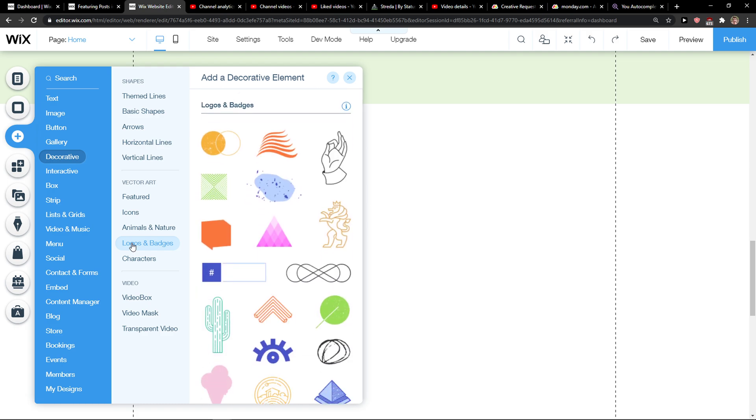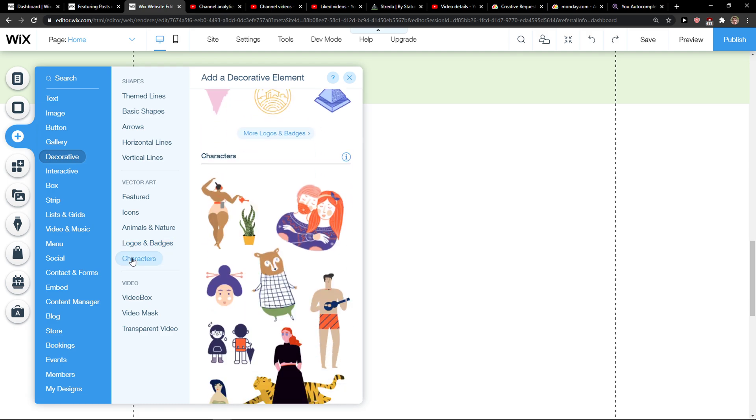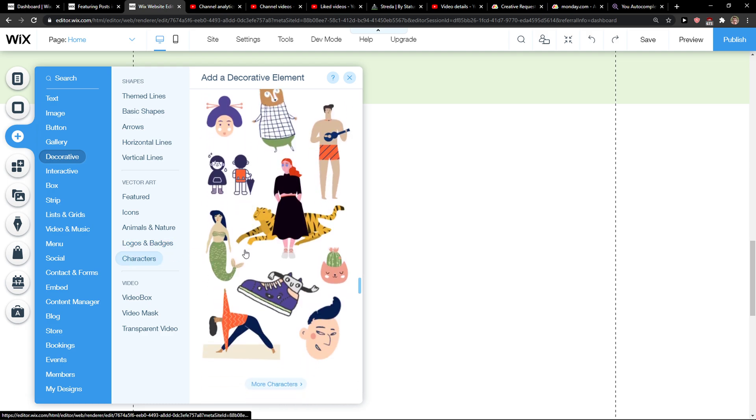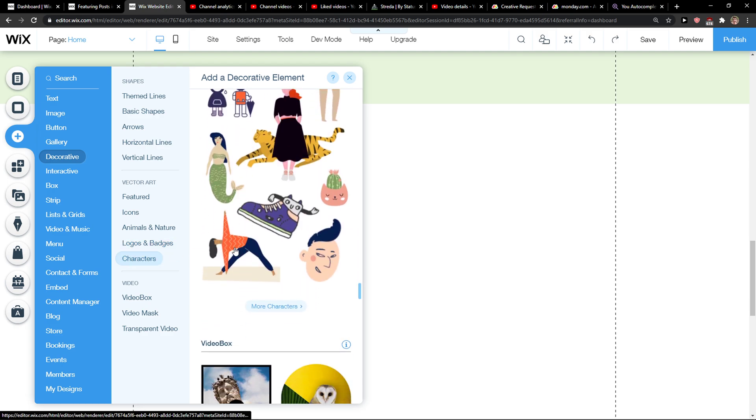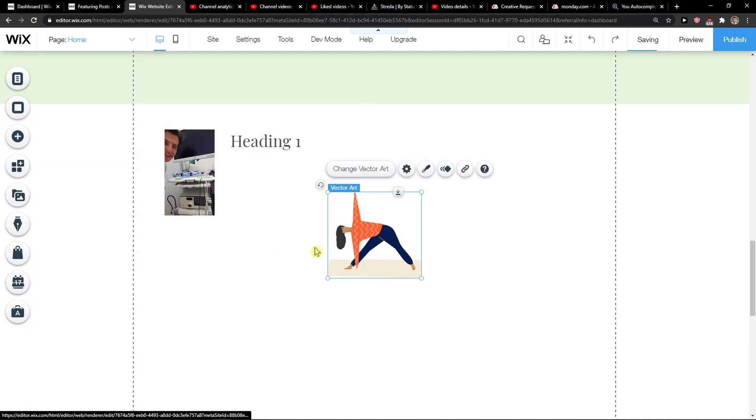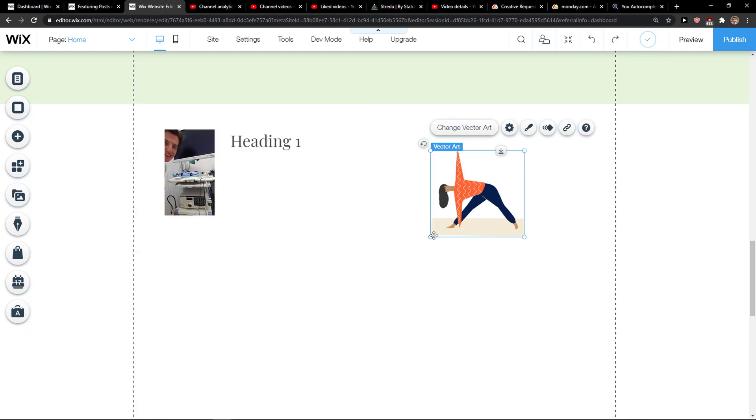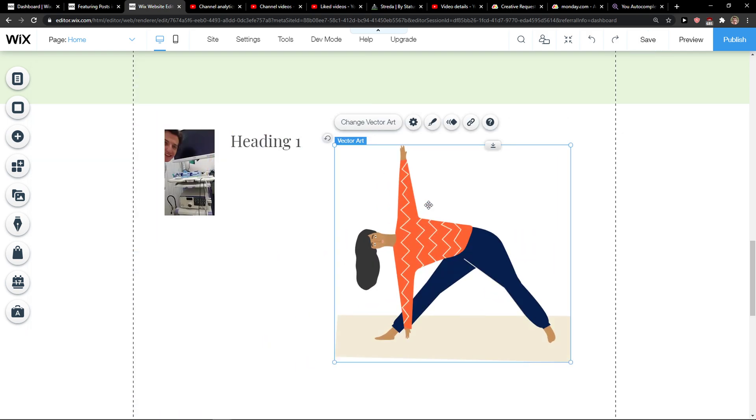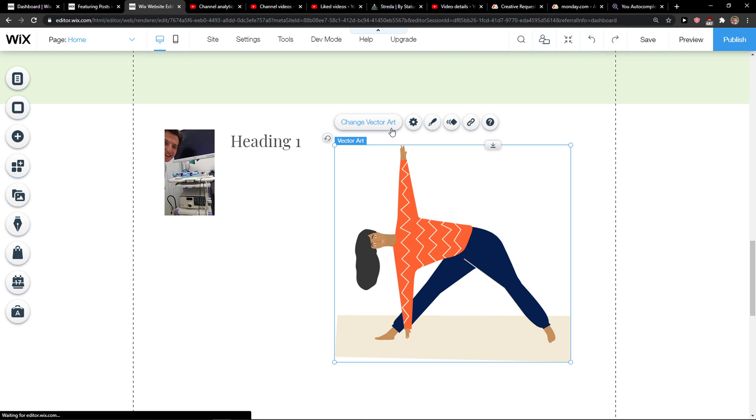And you're going to see all the characters here that you can use. Like I'm going to use this yoga and now you got it. So this is how you can simply do it.